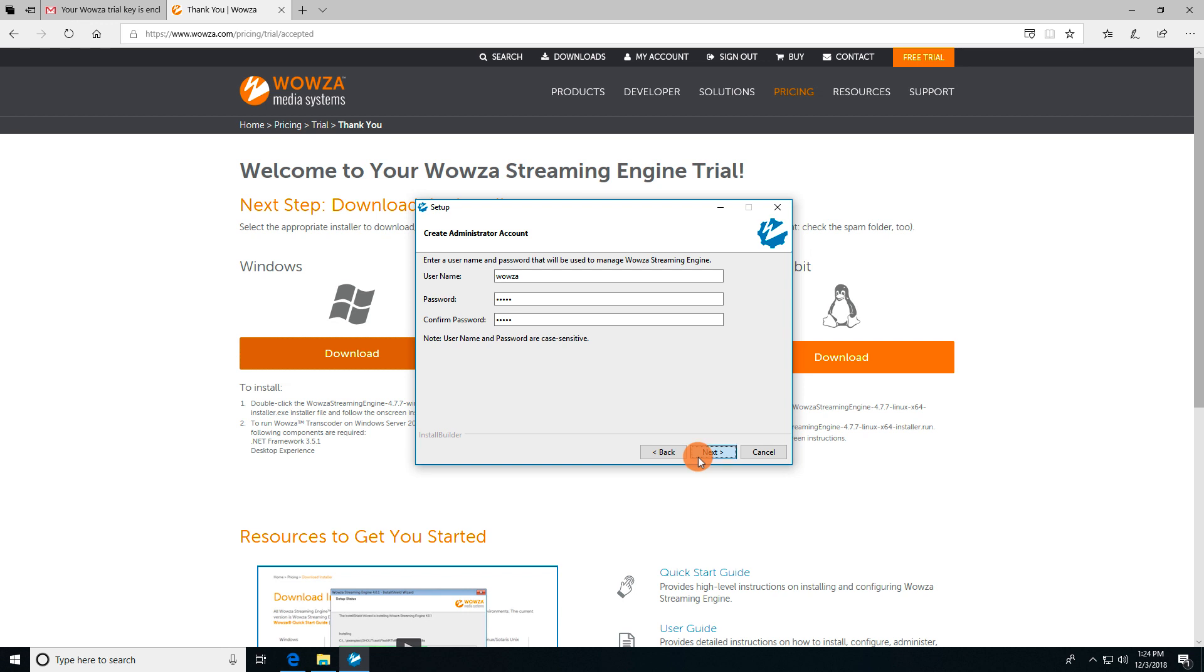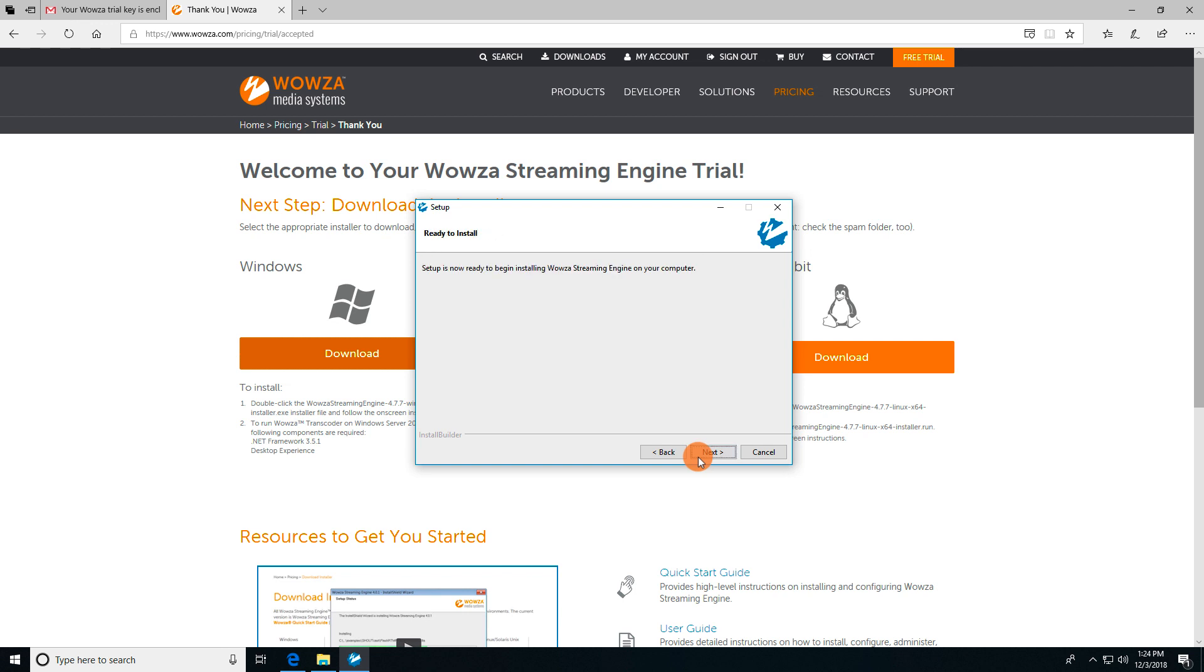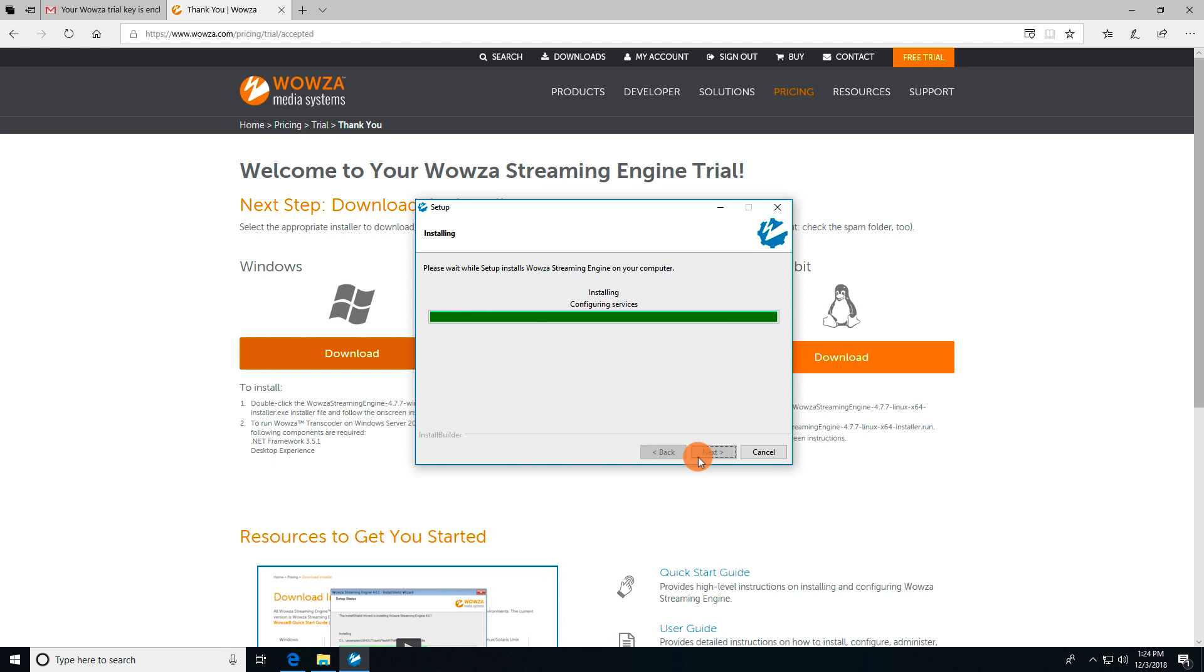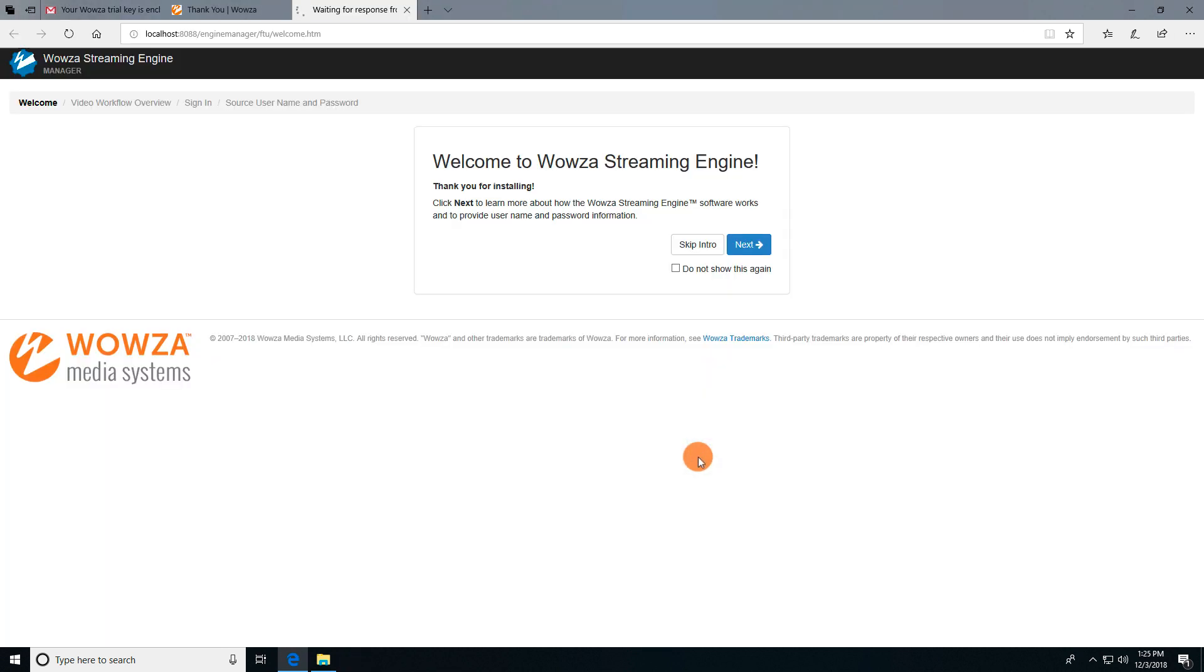For now, we'll leave the defaults to start automatically and install in the standard location. Wowza Streaming Engine should take about a minute to install, and once complete, the manager will open up automatically in your browser.